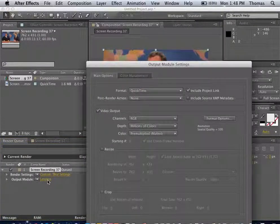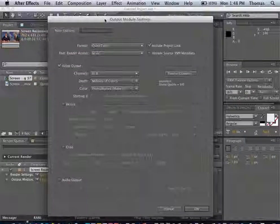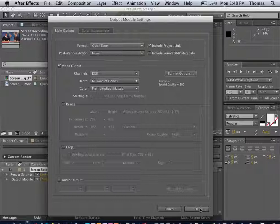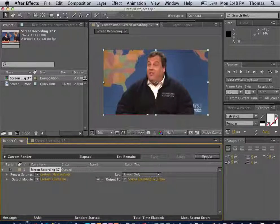We go to Lossless. We do want a QuickTime movie for our first one. So let's go ahead and keep that. Hit OK. And we hit Render.